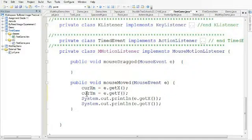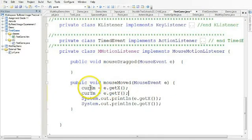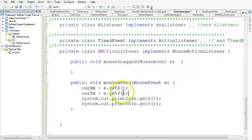So what that now does is takes the x position for the mouse and puts it into the field curX, and it gets the y position for the mouse and puts it in the field curY.